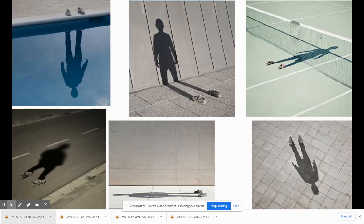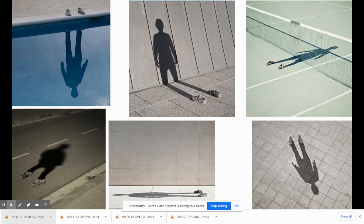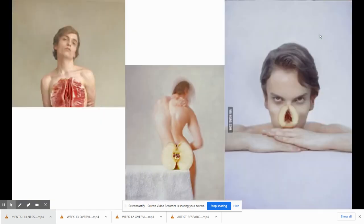This series here is called shadow play. To take this kind of image, you would need to take one picture of the shoes and then one picture of the person in the shoes casting the shadow. What you would do in Photoshop is just erase the person and you get this image.